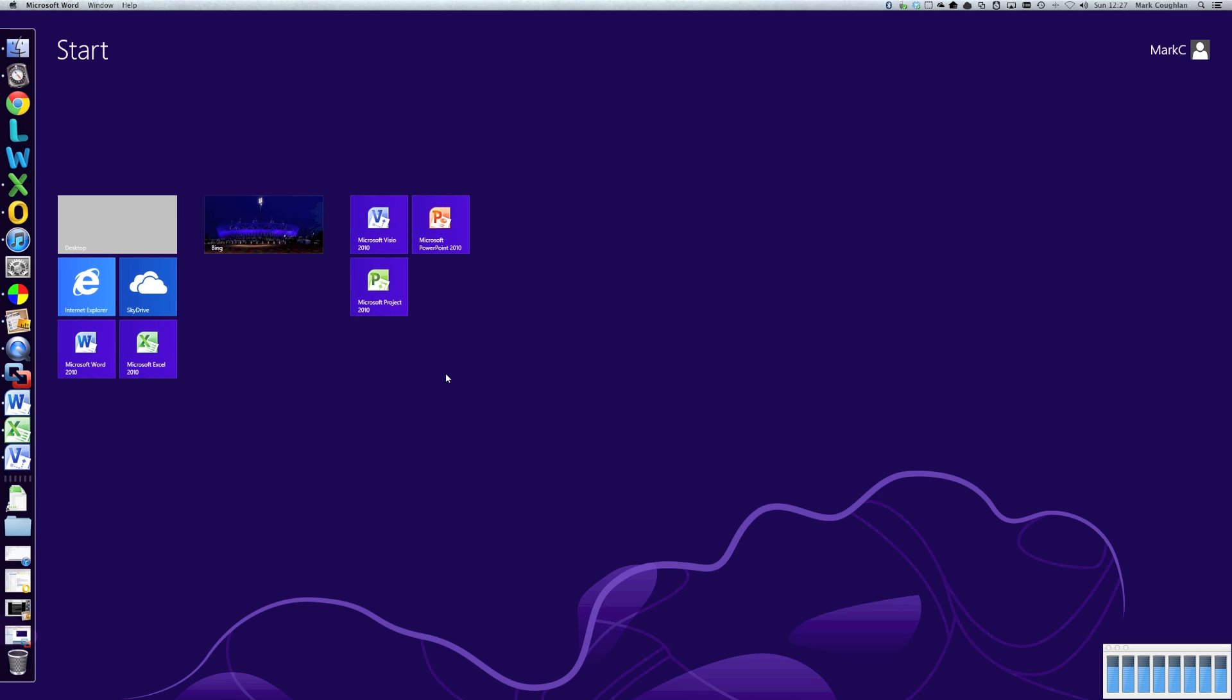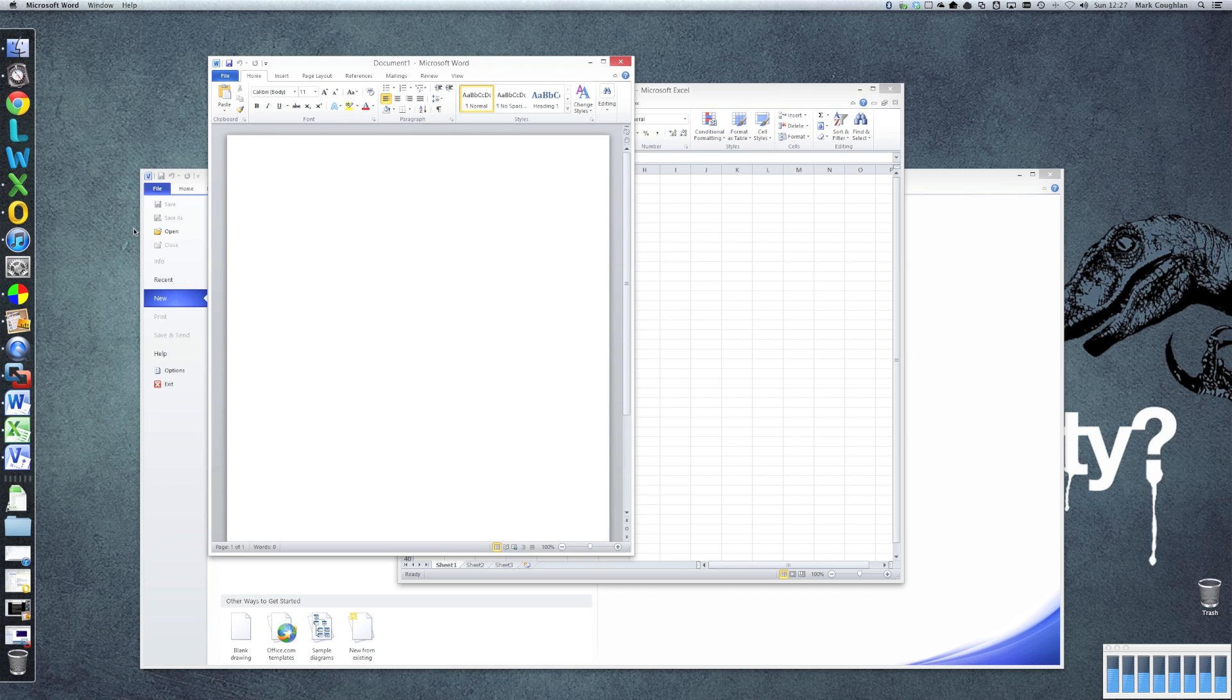OK, so let's get rid of that. So I'm going to switch it back. Let me have a look. There we are.